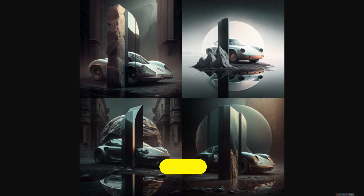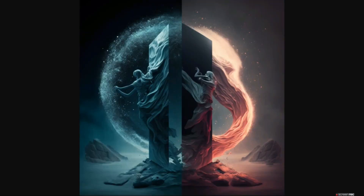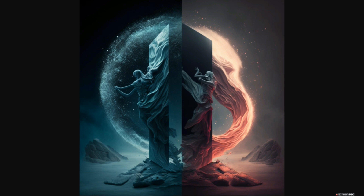The results are absolutely phenomenal — out of which I really like the fourth quadrant. This is the ultimate image. Using this base image technique, where you have an abstract parent image and combine it with any word, you can never go wrong. This is the monolith combined with a dance of fire and ice, and I'm absolutely stunned by the results. This technique is also known as image referencing, which I've discussed in my previous video — I'll put the link at the top and in the end screen.